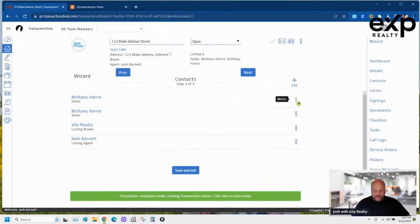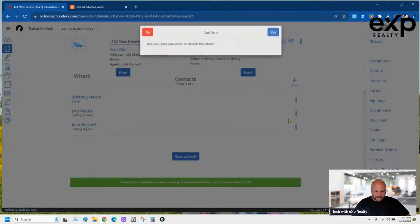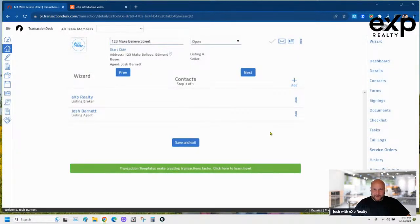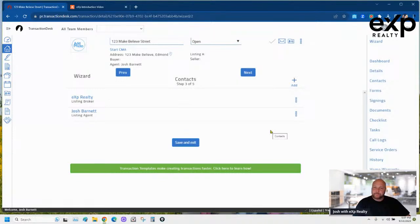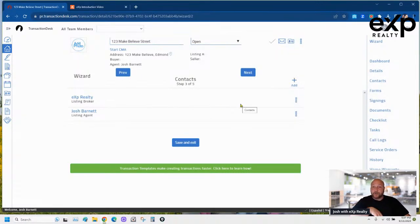There's a person auto-populating on all my transactions — I don't know why. I'll have to email the MLS and ask why that's happening. It's got my brokerage and my name, which is what you want to make sure is there. Those should have auto-populated if you're using Transaction Desk.